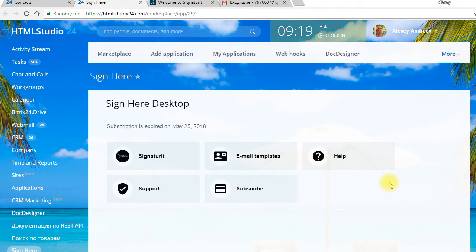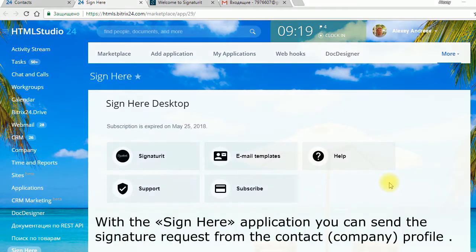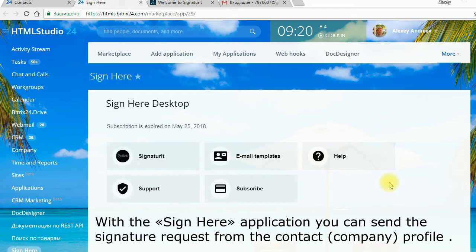Welcome to HTML Studio video section. We would like to present you a tool for integration of Signature.com with BridgeX24 SignHere application. In this video we will demonstrate how SignHere works.